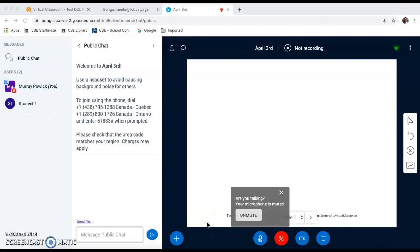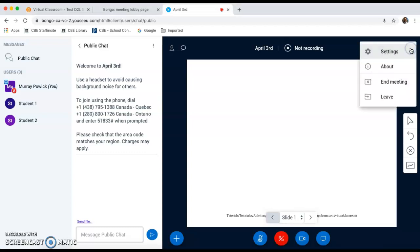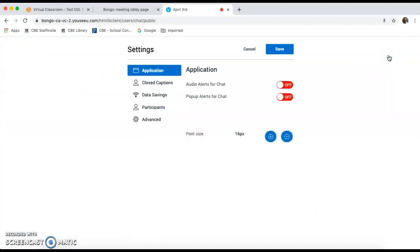As students arrive, one thing that I usually do is go into the settings and ensure that I have settings in order. I will do this by clicking on the three dots on the top right hand corner of the classroom settings. When students do enter, they can send private messages to each other and the teacher can't see these messages. So one way to prevent this from happening is going into settings.